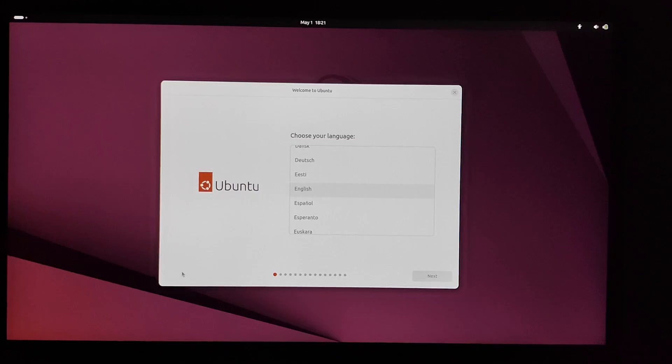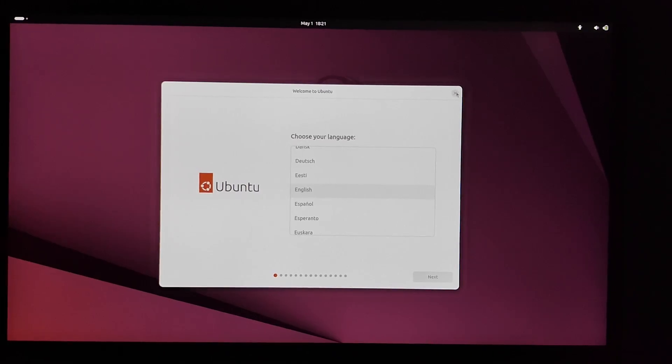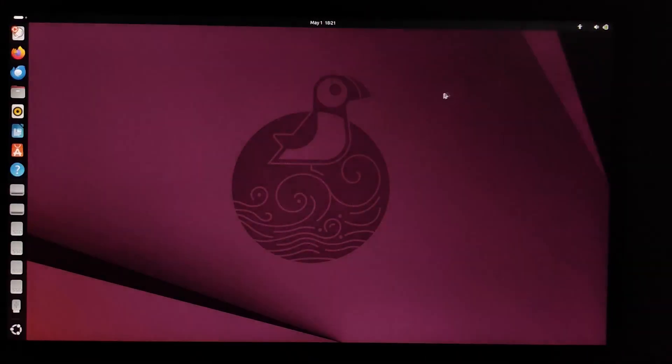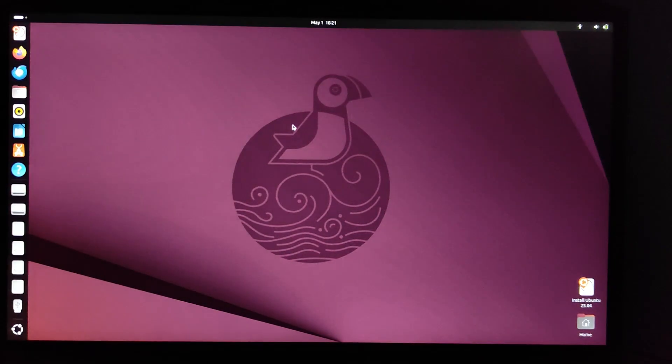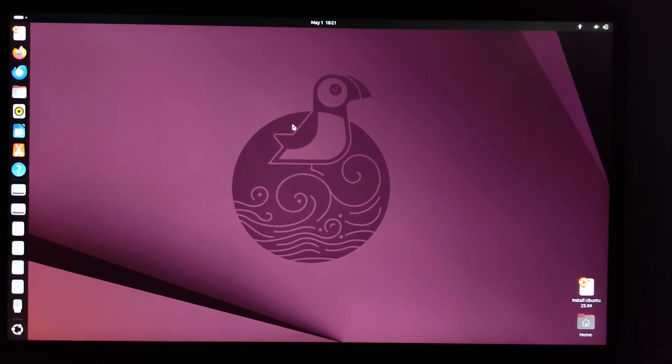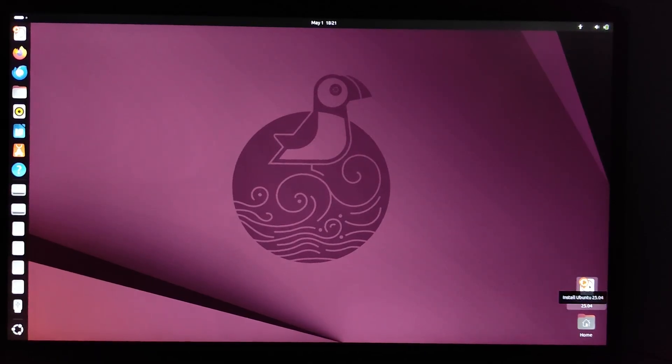We can close the Ubuntu installation window. You should see Ubuntu 25.04 running live from your USB drive.